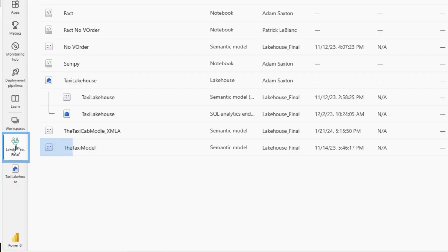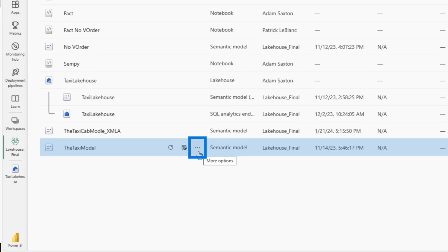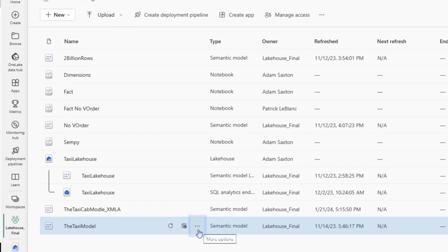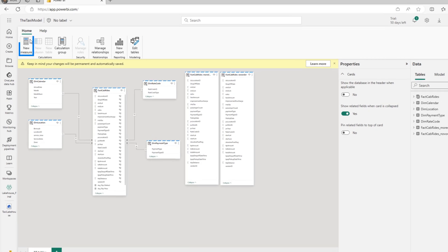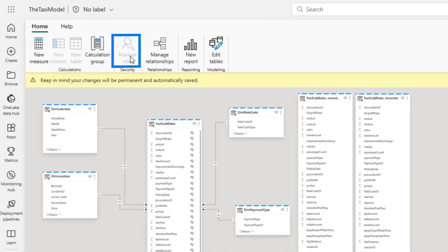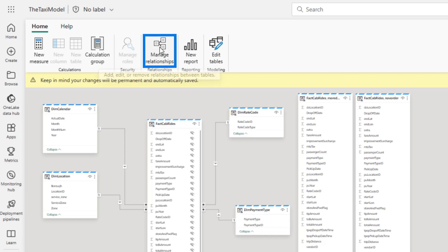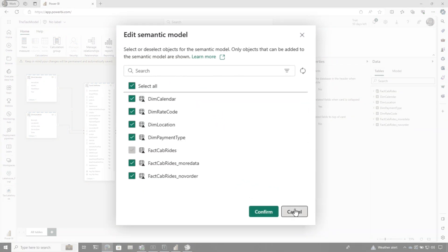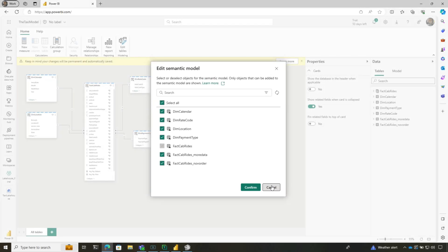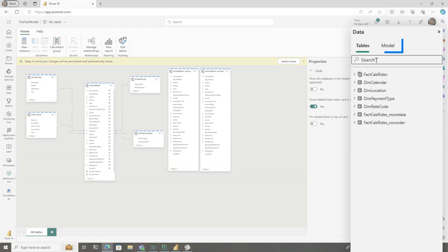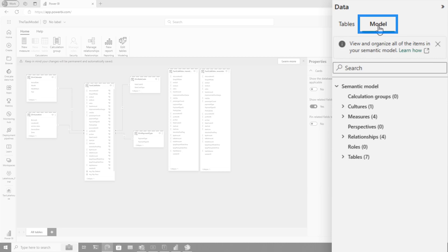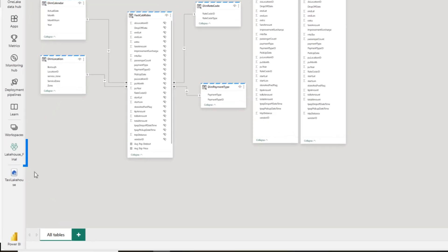I've created two semantic models. This particular one I have not touched with the XMLA endpoint. If we open the model, I can create new measures and calculation groups. These two options are disabled—I don't know if they're coming. Manage roles is probably on the roadmap. You can do relationships, create reports, and add or remove tables from your model. Here's the model view where you can create calculation groups, measures, and other things directly in the web browser.